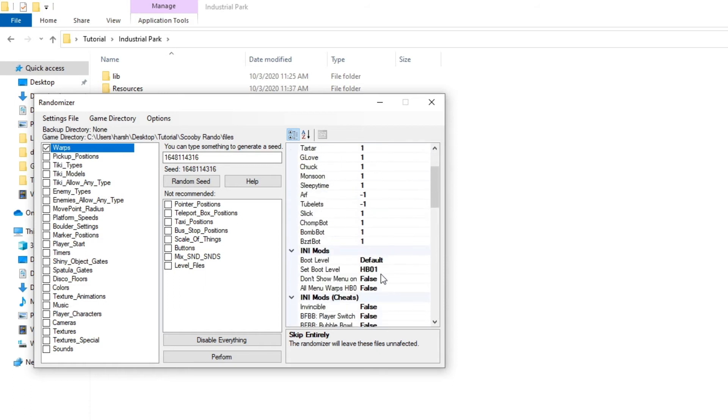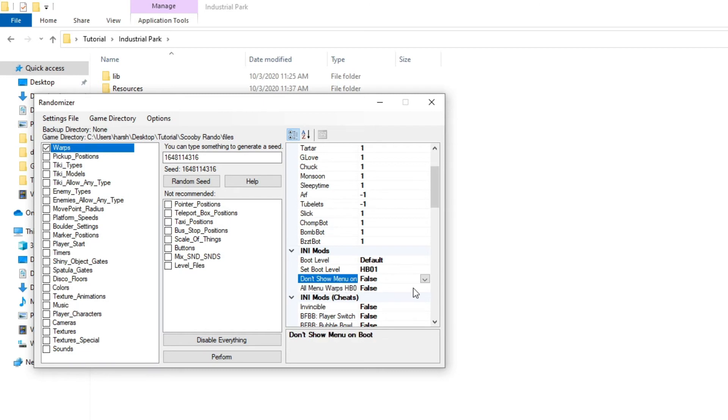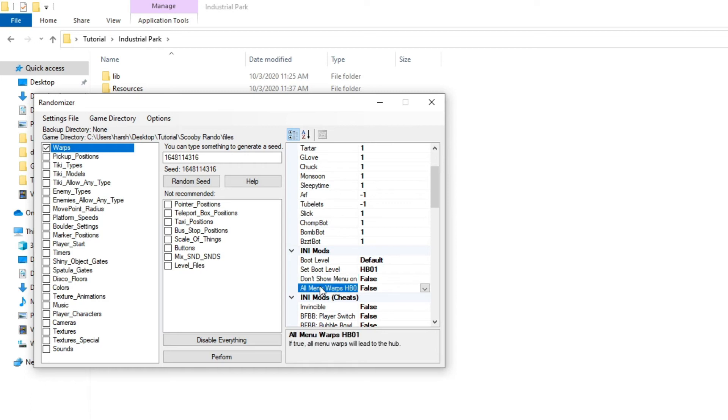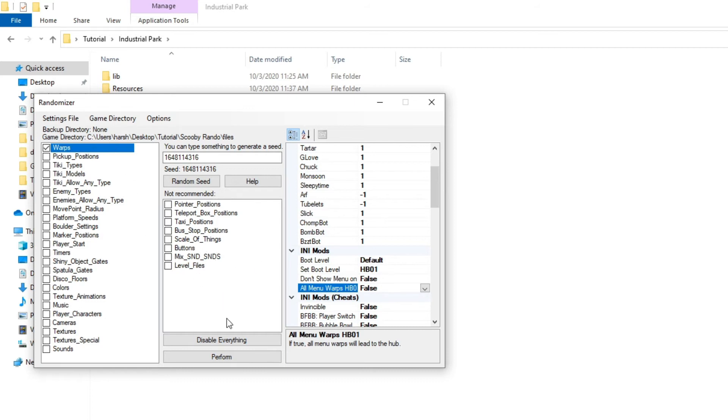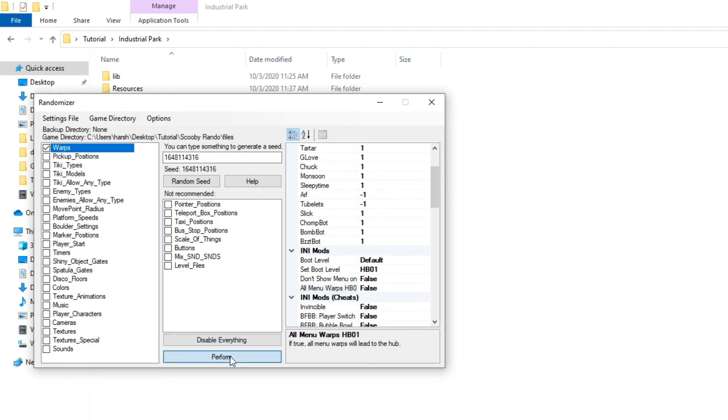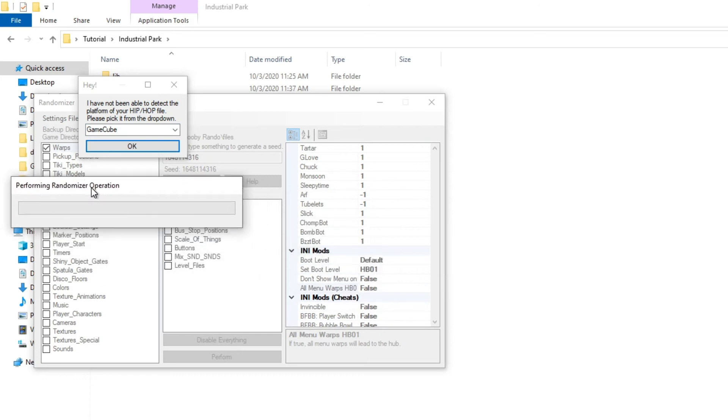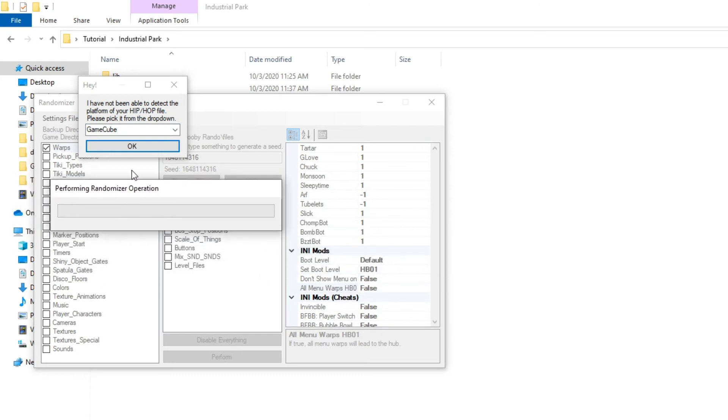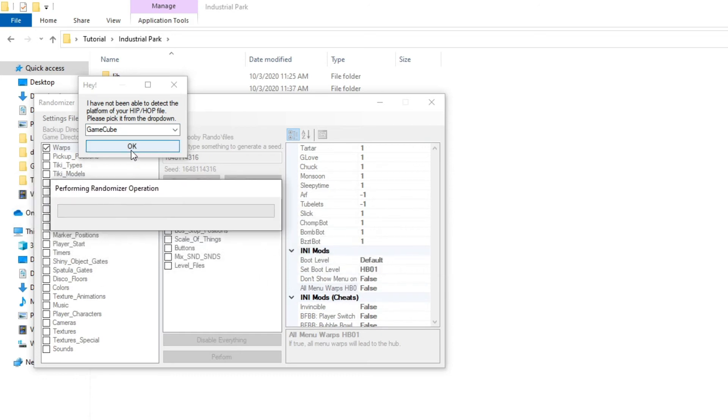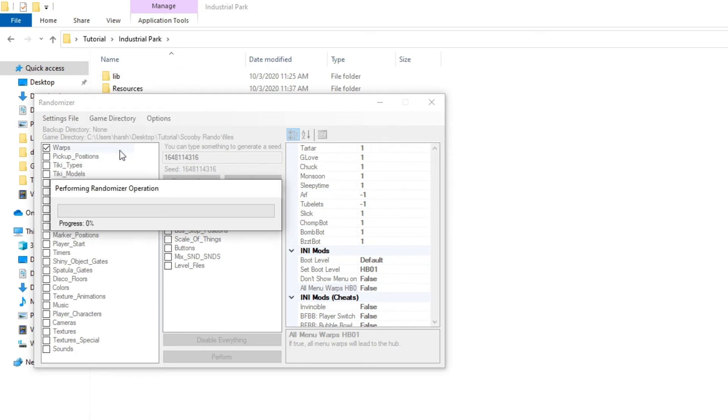And finally on the right side here where we have any mods, we're going to go to don't show menu on boot. We're going to put that to false, if it already isn't set to false. And this should also be false, the warped hbo1. Once you do all that, click perform, and then select the region where you want your console to be. It'll only ask you to do this if this is your randomizer Scooby. So click okay.